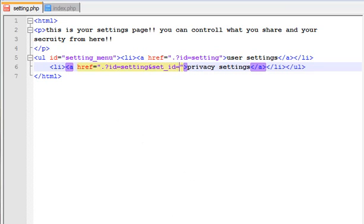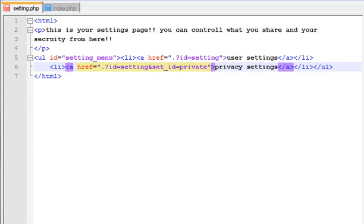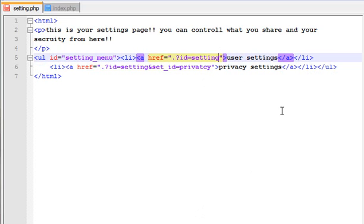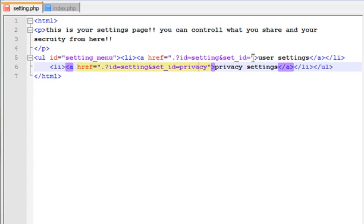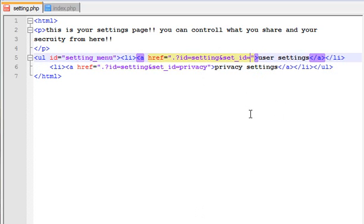We are going to be setting the set ID. Set ID equals to the user — it is the privacy option. So set ID equals to user, and it was having this way: the privacy option, set ID equals to user.